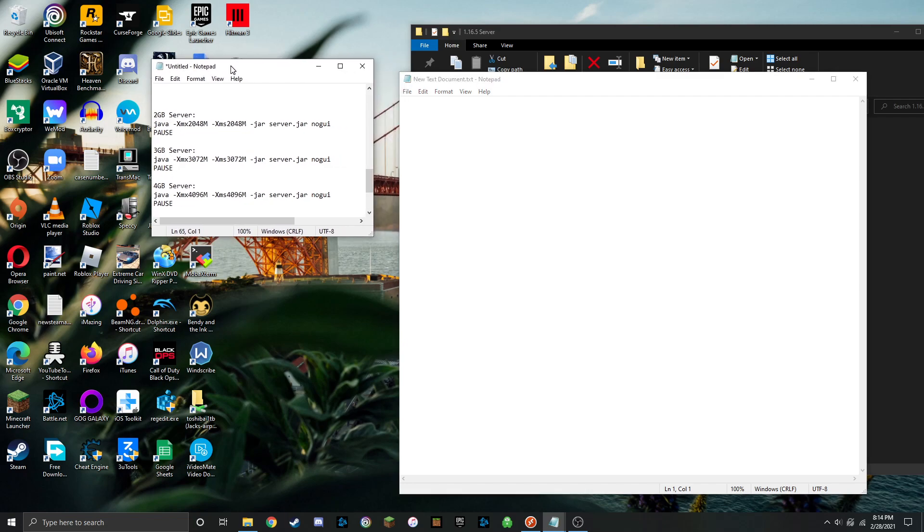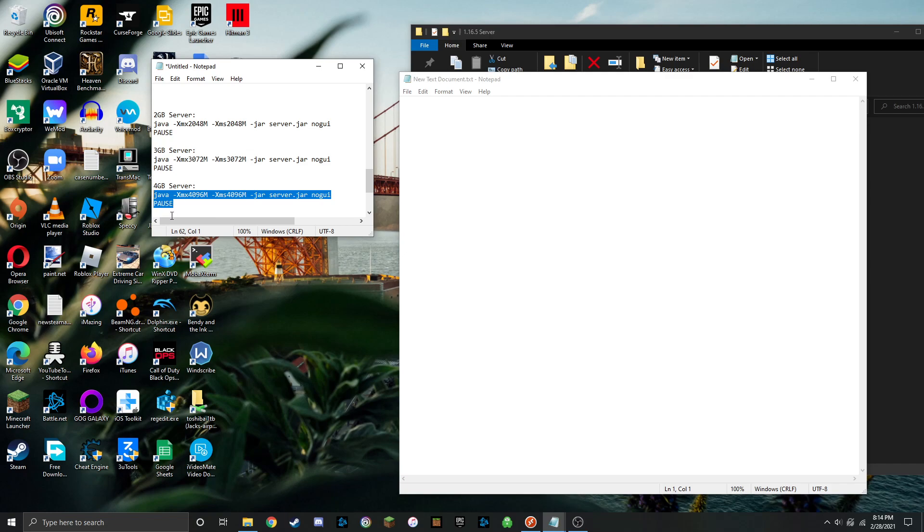So I'm going to run the server with 4GB because I have plenty of RAM for that. So you just go ahead, you can head down to the bottom and check the description. I have all these commands down there. You can just copy and paste them, and you're going to copy the part that says Java all the way down to the line pause.